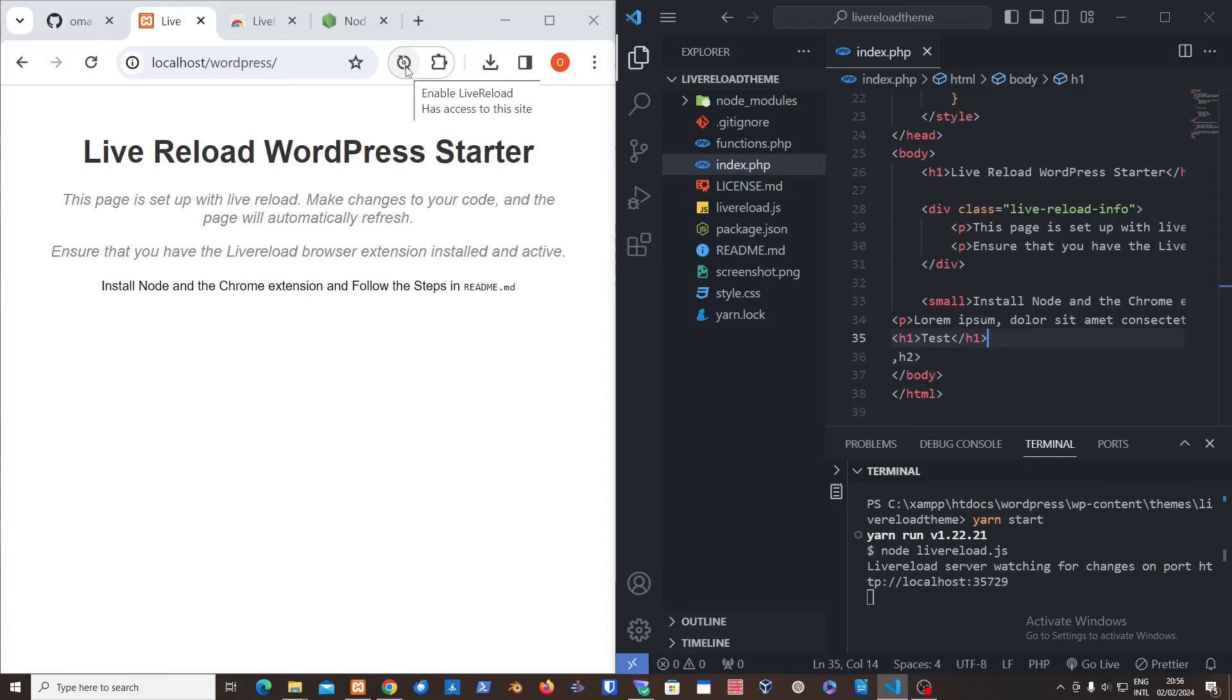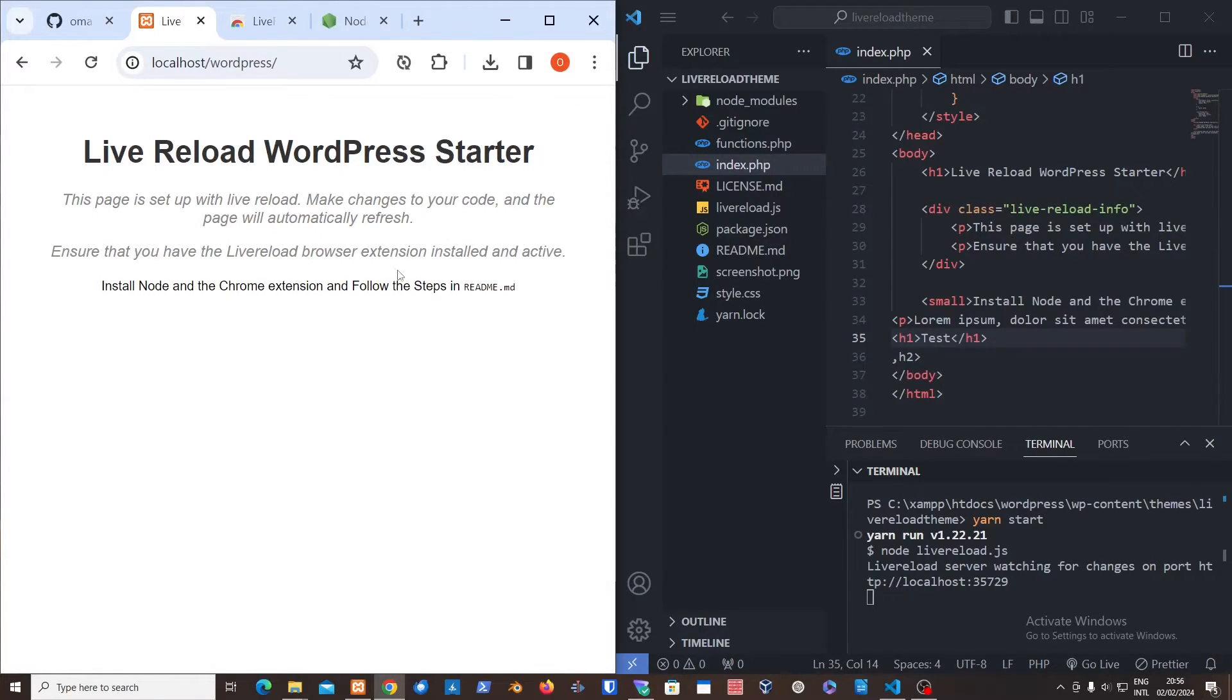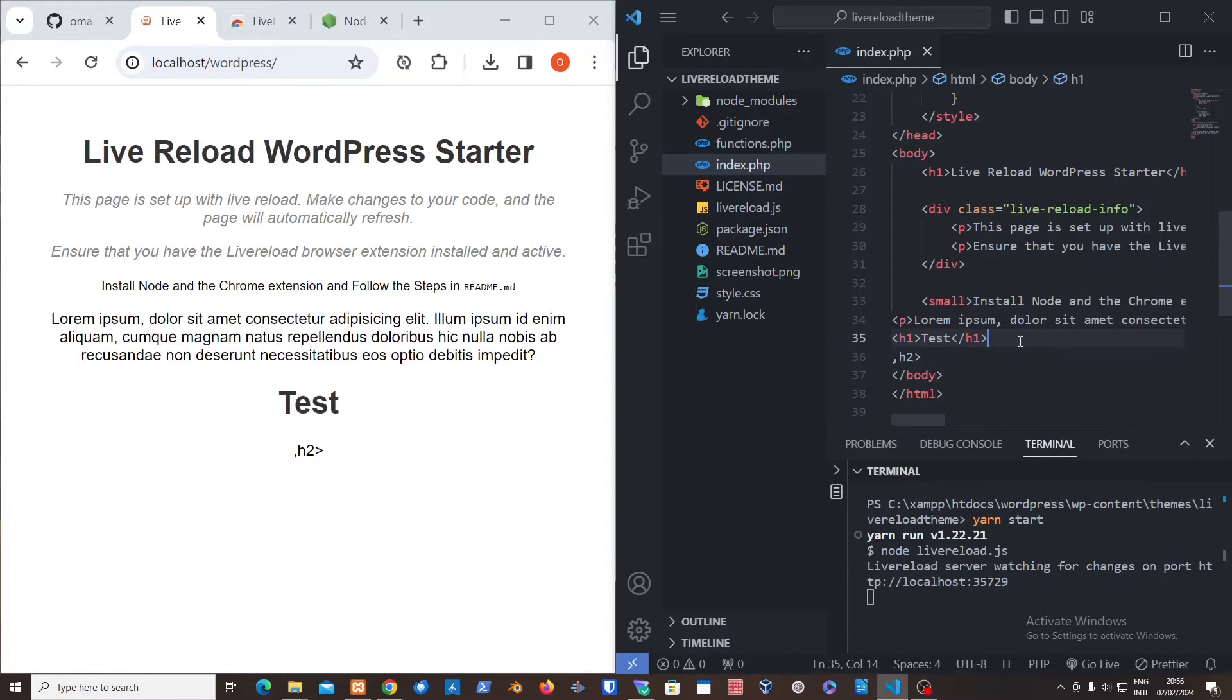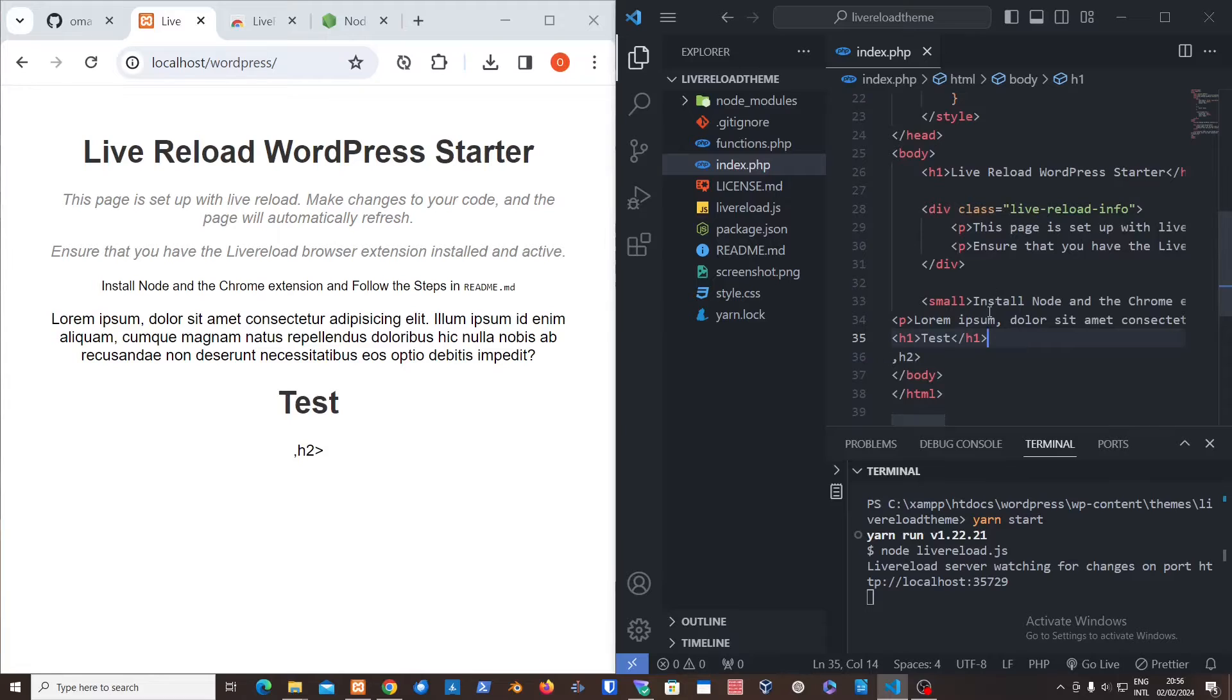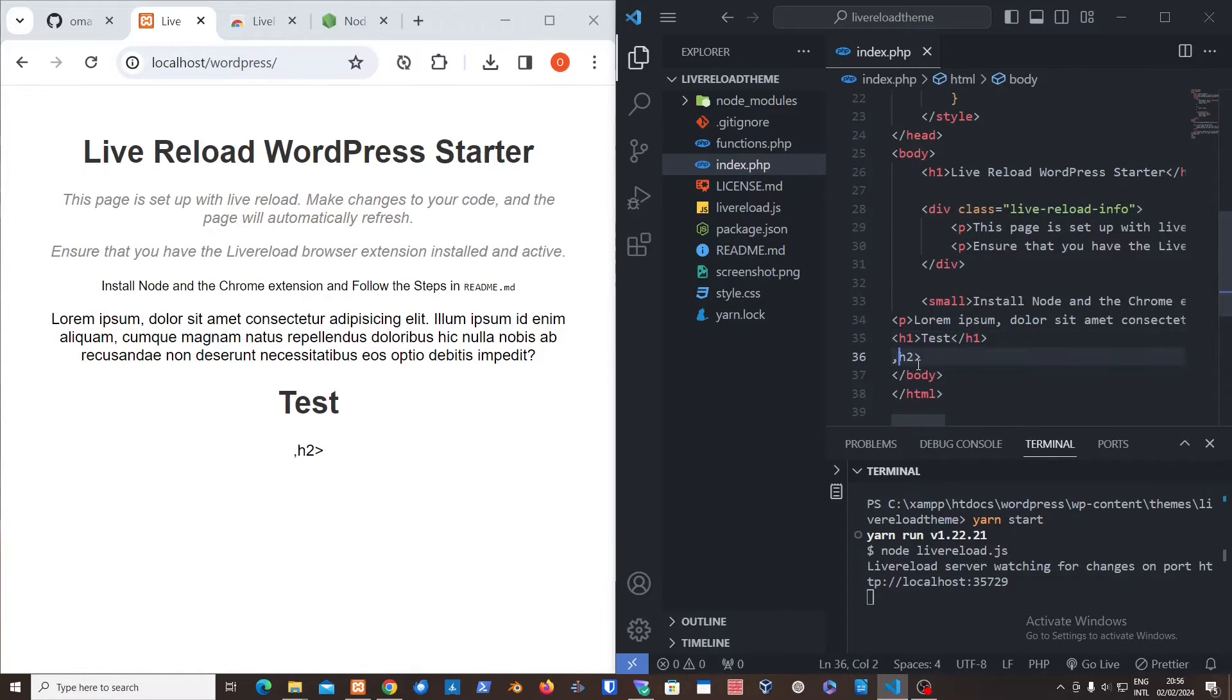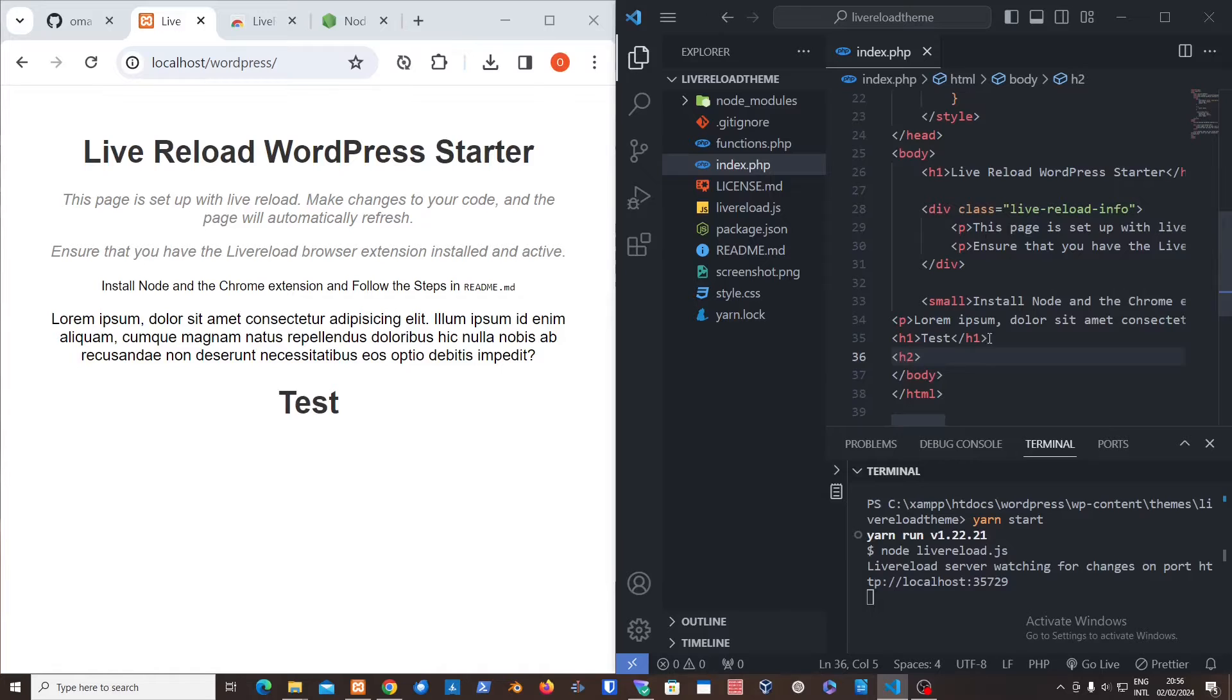And just to make it work, you just need to start live reload. Just make sure you do not forget this. So if I save this now, as you can see, it just saved it.